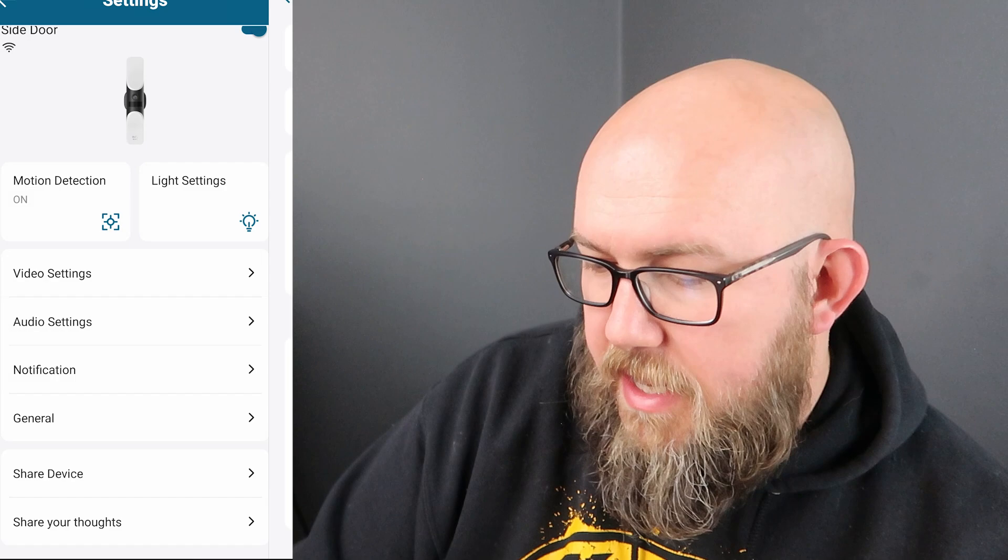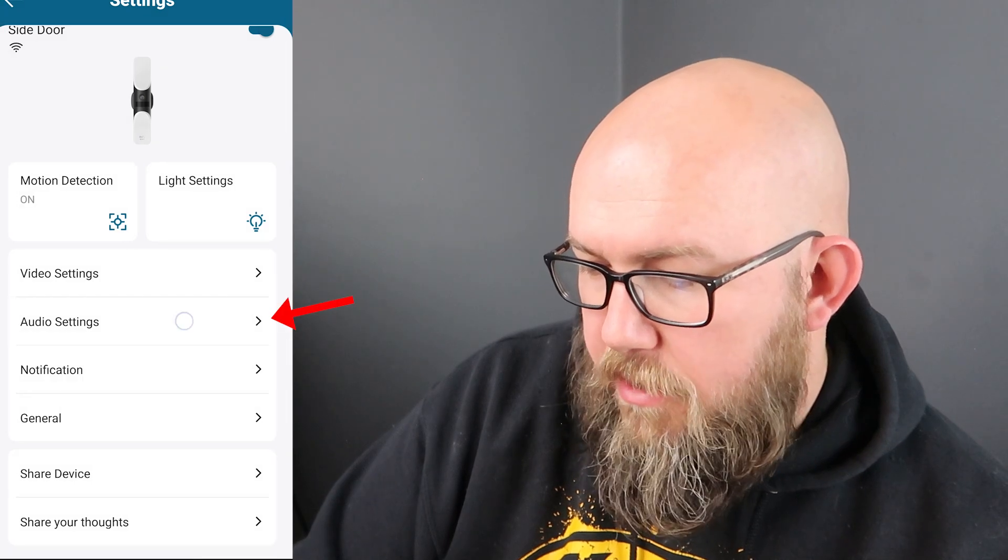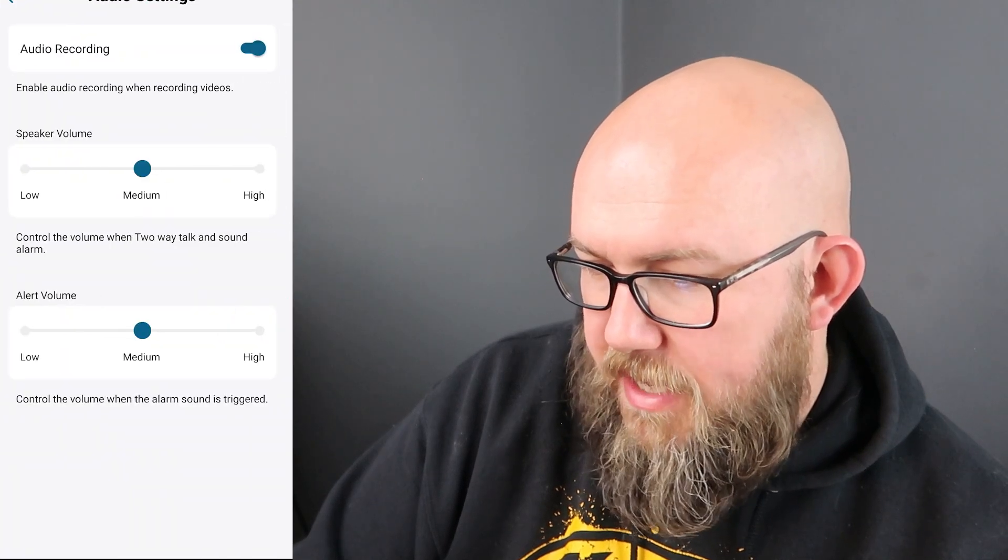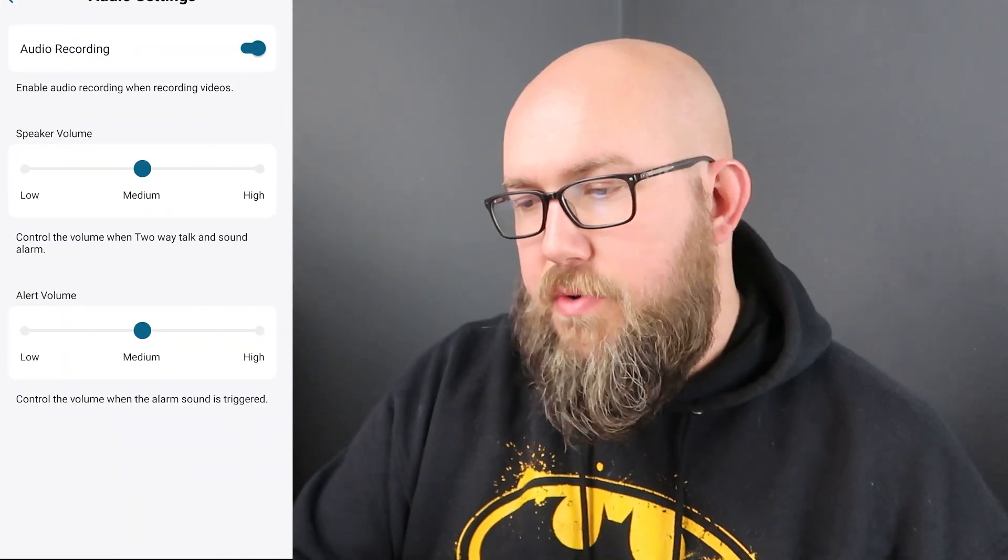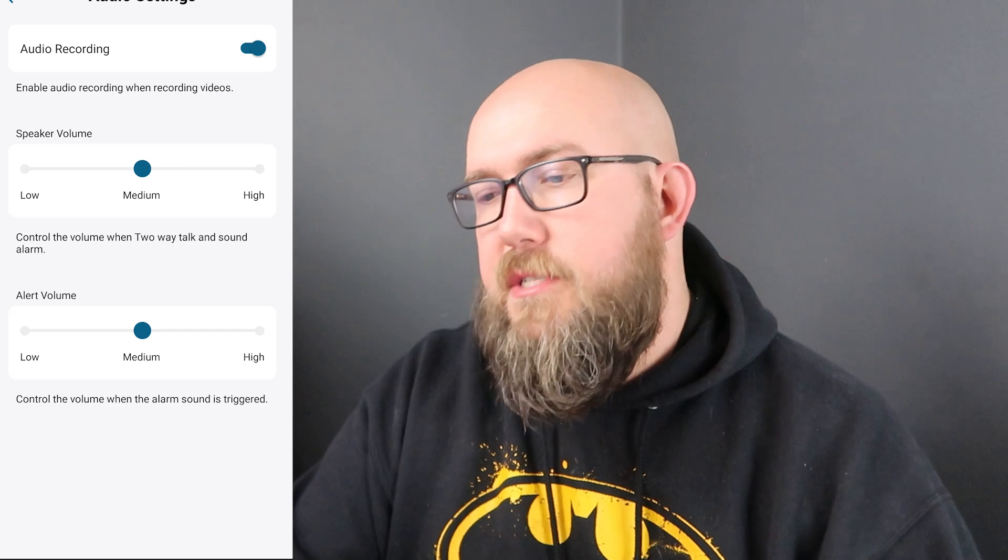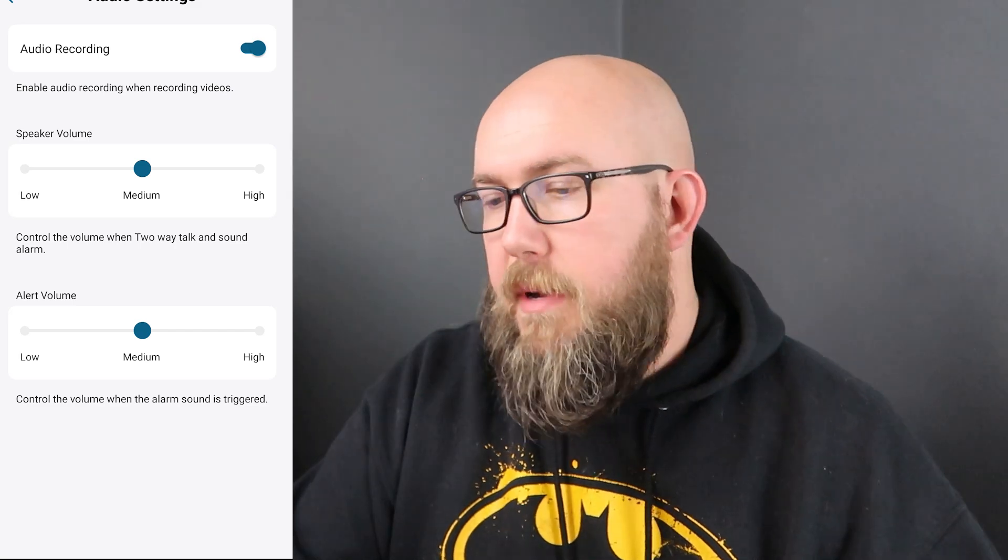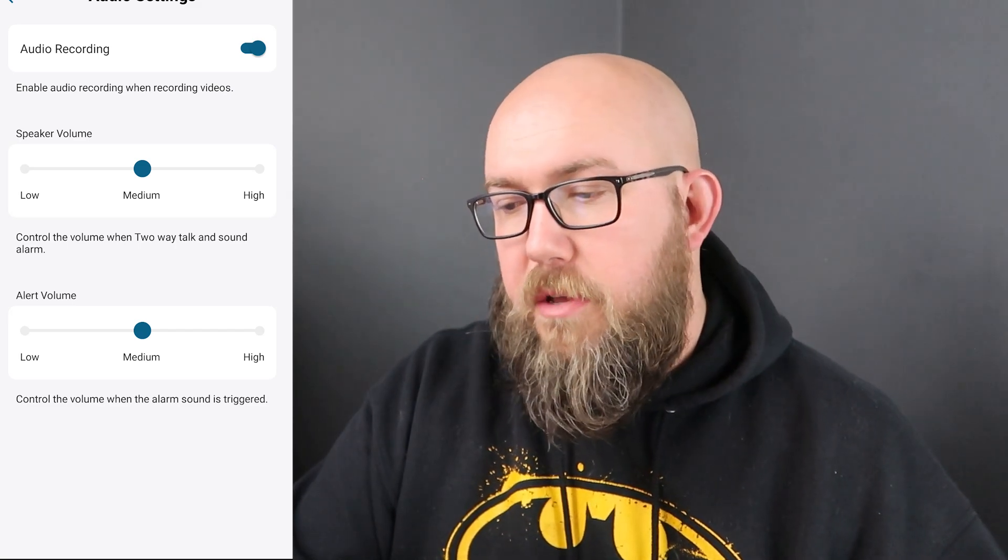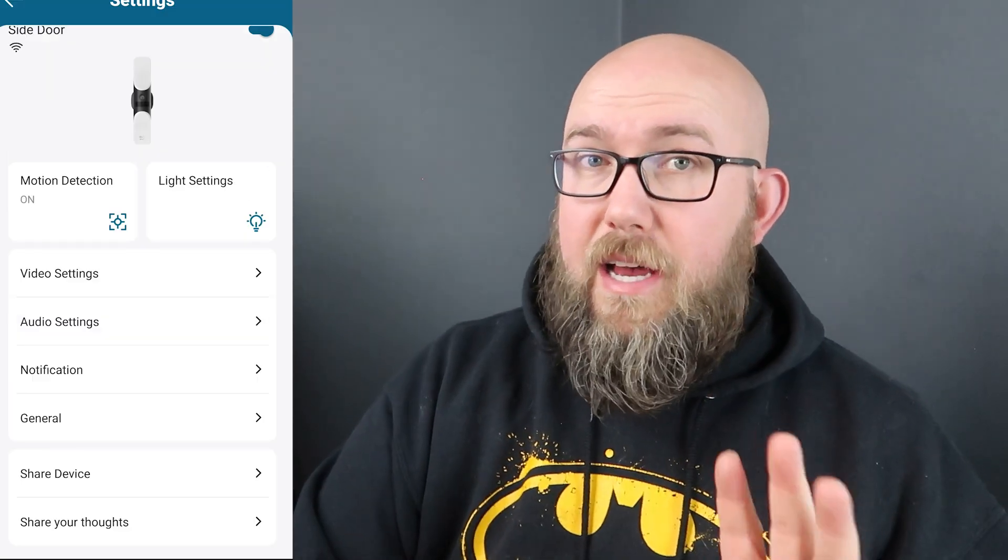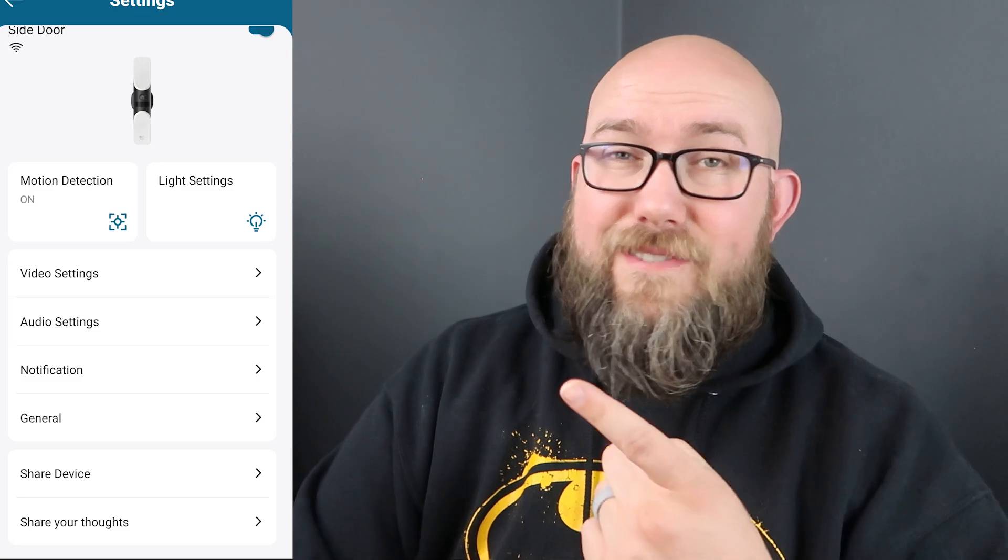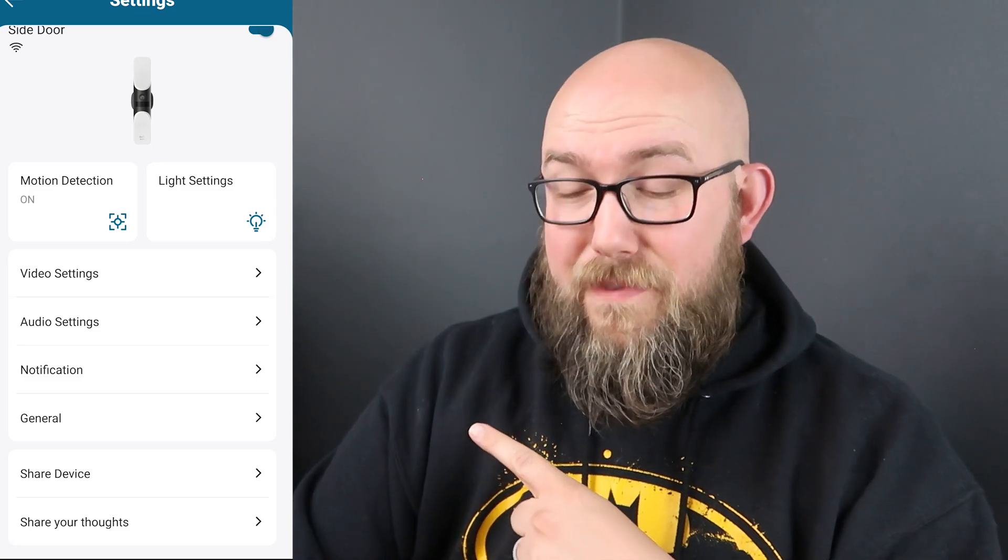So we went through video settings. Let's back out, go to our audio settings. It does record audio, speaker volumes at medium, alert volume is at medium and it's actually plenty loud.